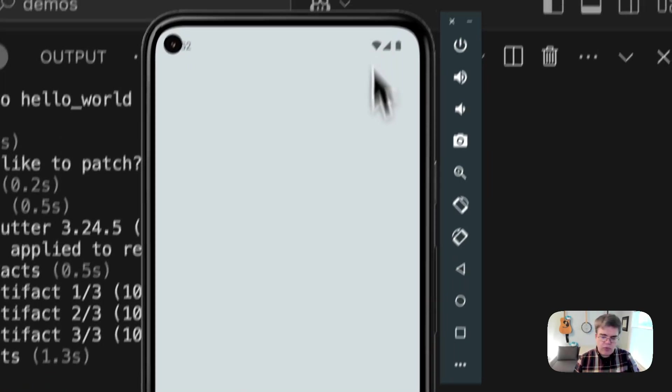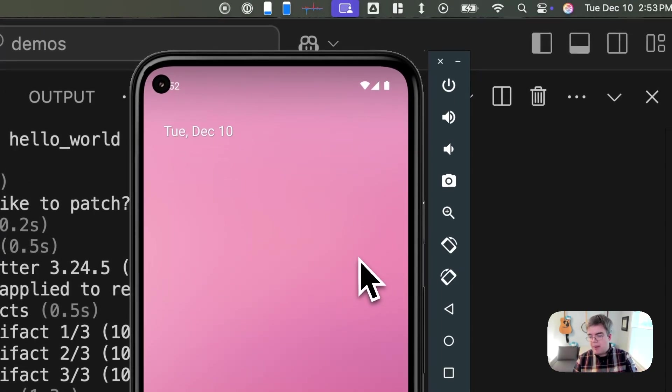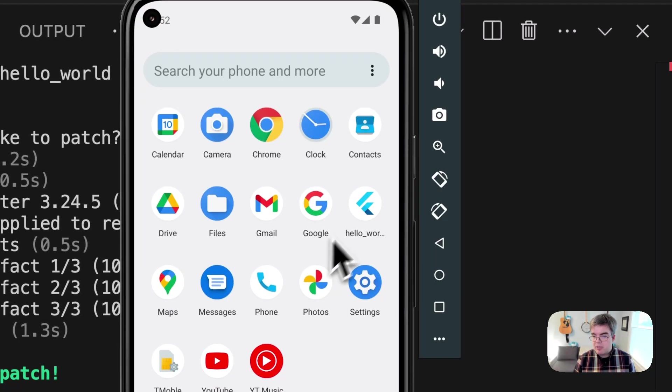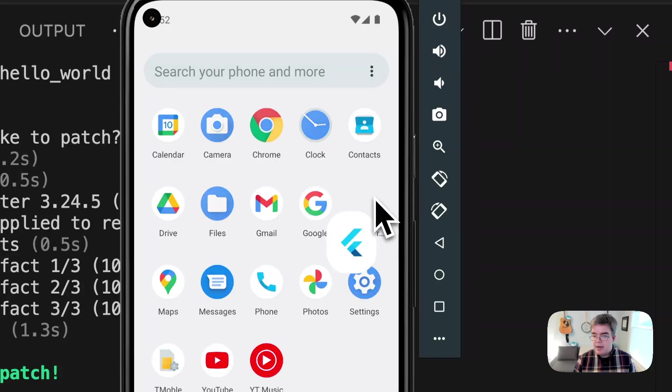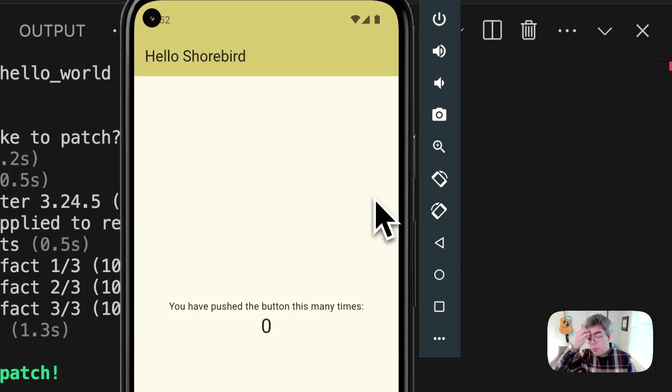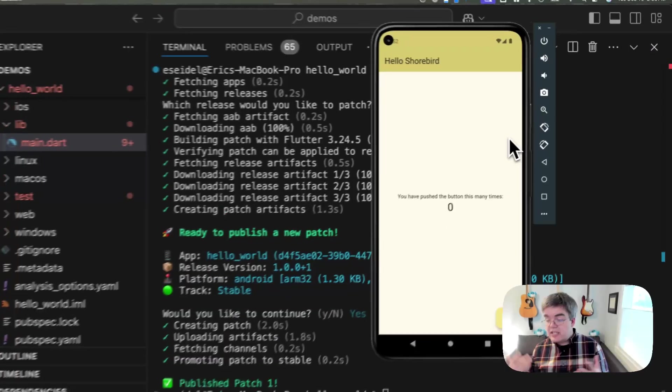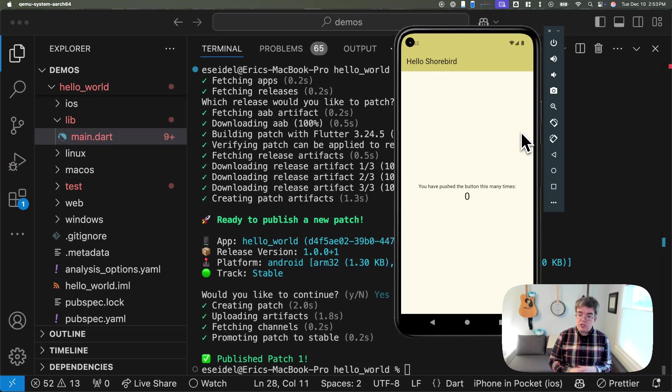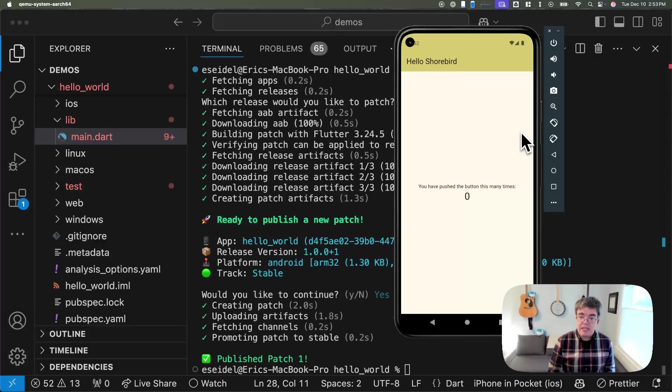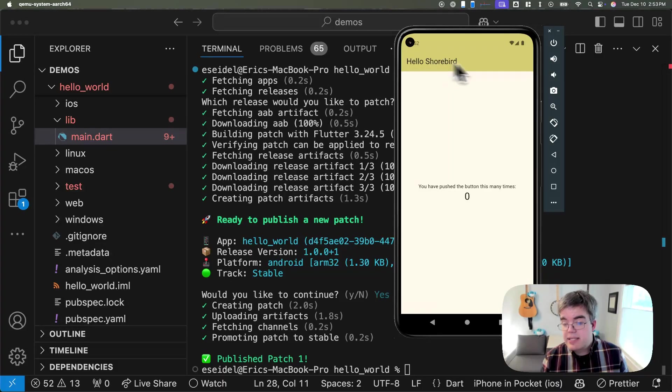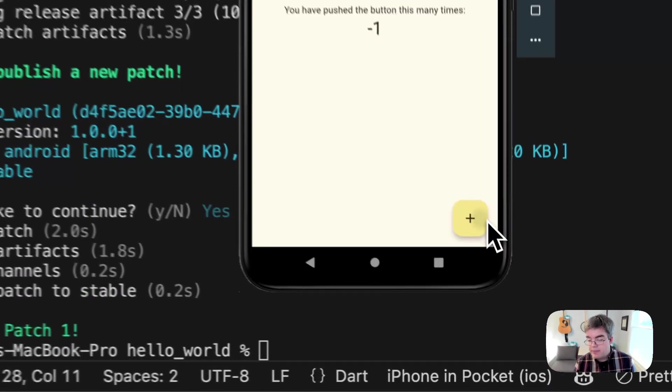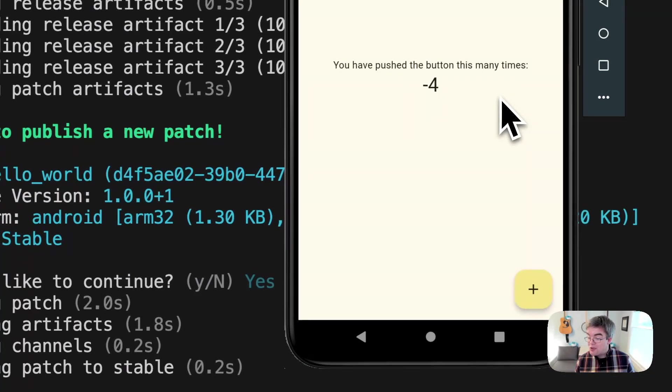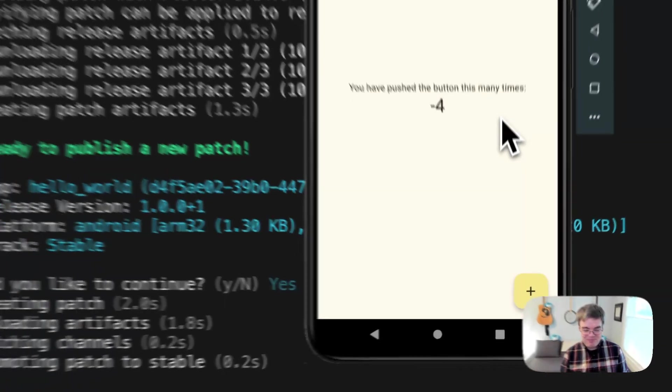If we go ahead and quit again, or if we were to switch to another app, the OS would quit the app automatically. But if we open the app again, you'll see that that installed patch that happened during our last install is now running. You can see it says hello Shorebird. And our counter now goes the other direction.